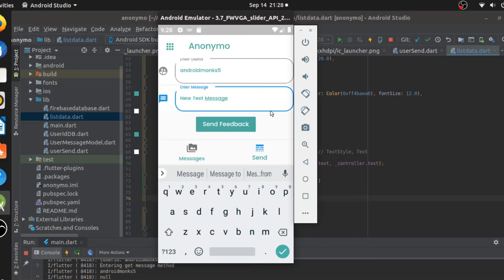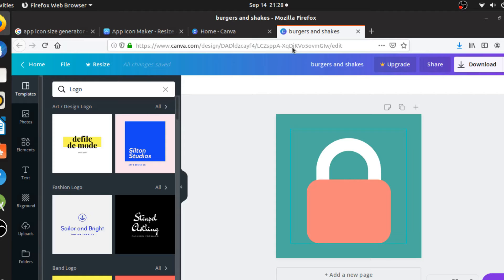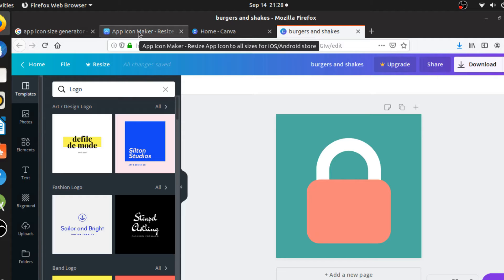I'm going to confess something: I worked in the background and have actually already built the app launcher icon. I didn't want to waste time building it live. This is how the launcher icon looks. I showed a small trick in the last series of videos using appicon.co - it's a free website. You build any icon using Canva, Photoshop, or anything you want, then put it there and it generates icons of all sizes.